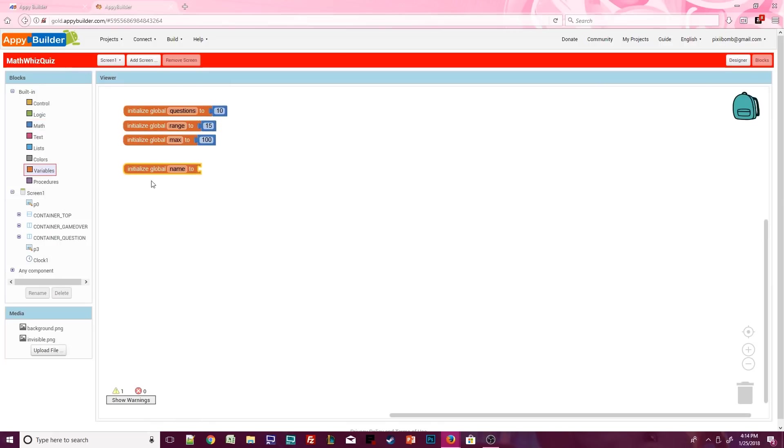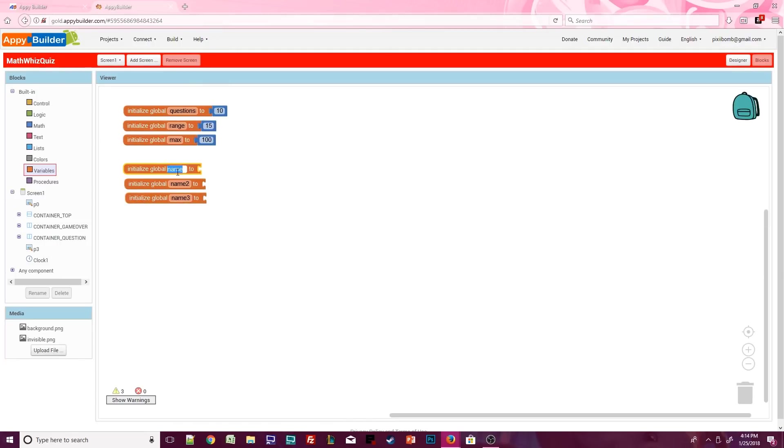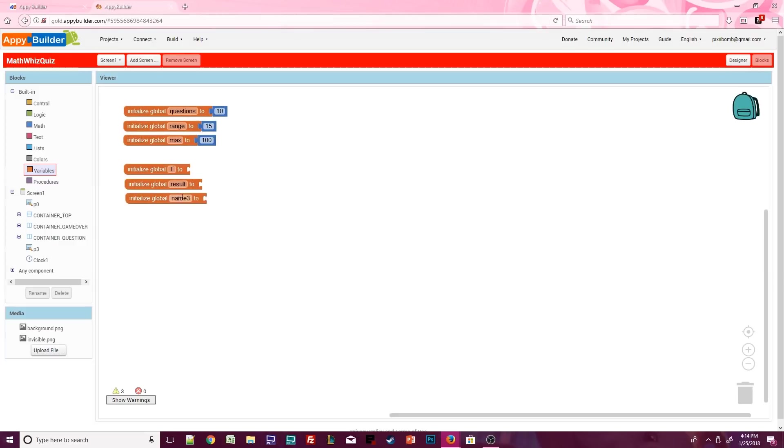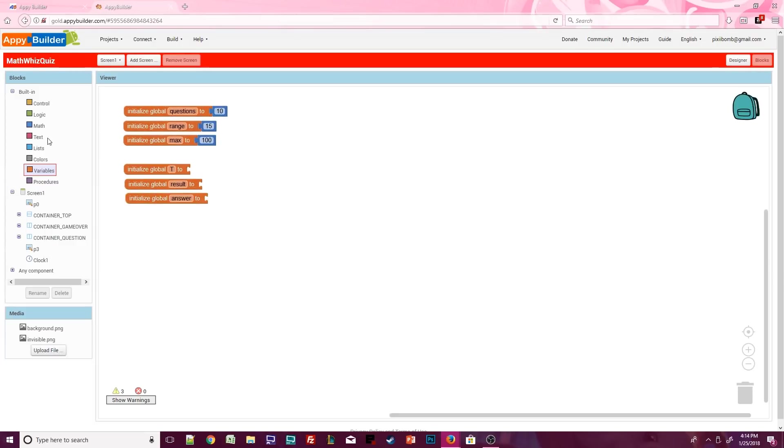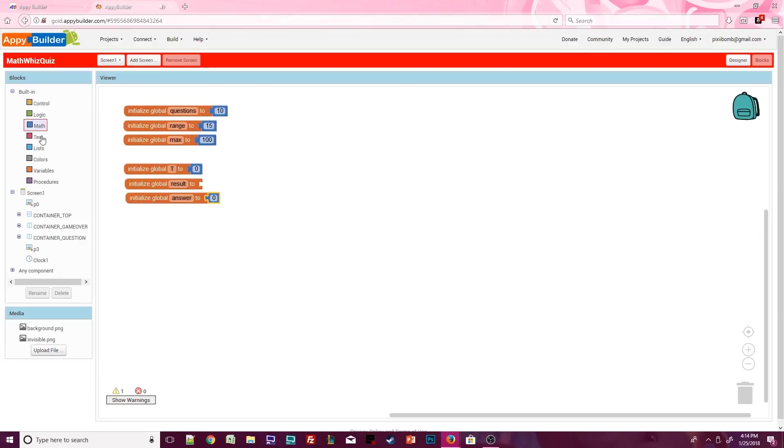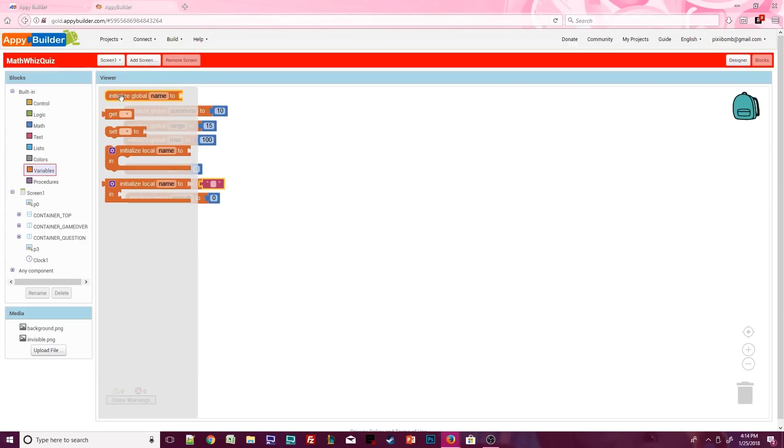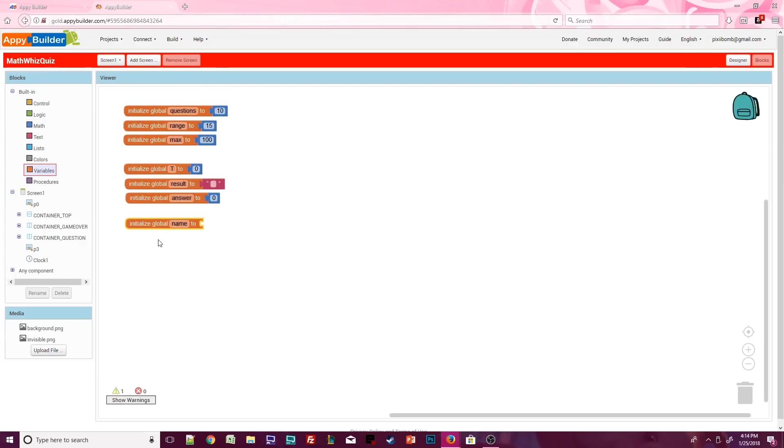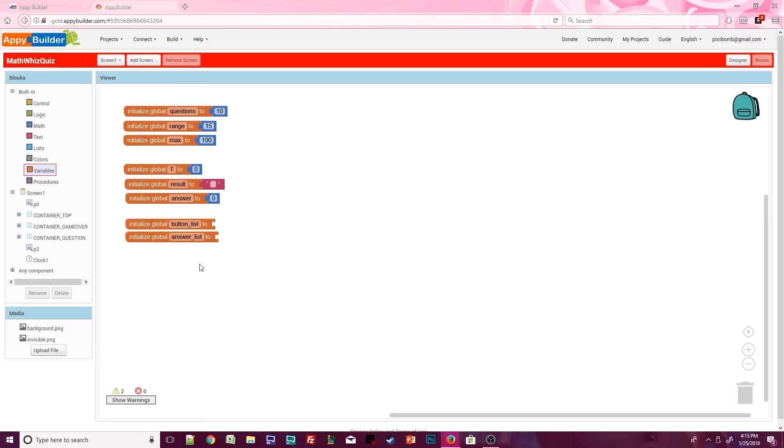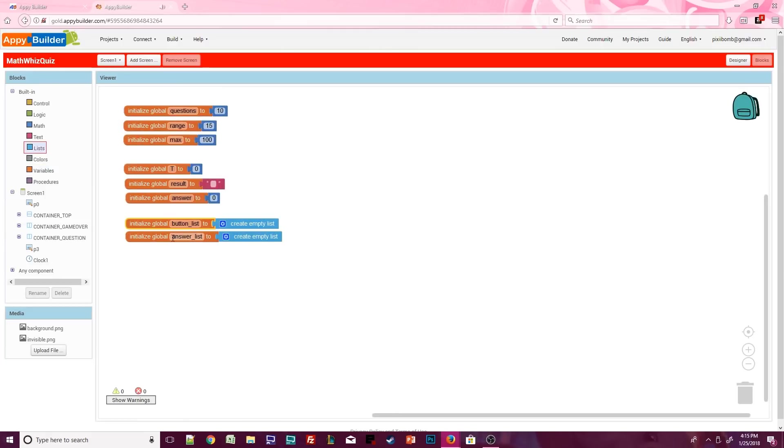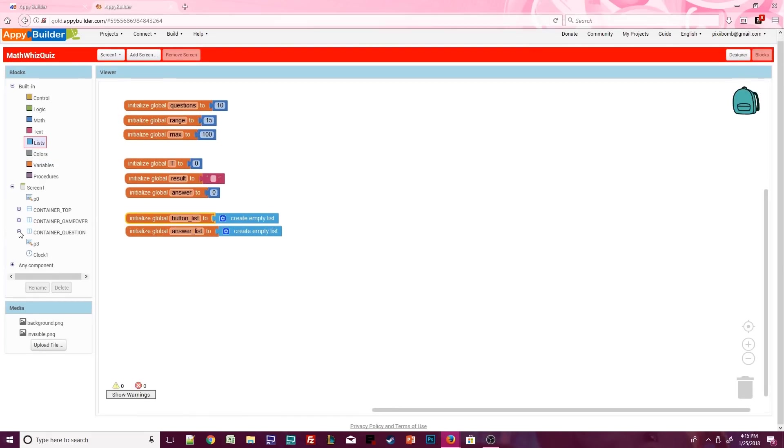Next, we'll need three more global variables that will be used to pass values between procedures and events. Call these t, result, and answer. Default t and answer to zero, and set result to an empty text block. We need two more global variables, call these button list and answer list. Then set both variables to an empty list.